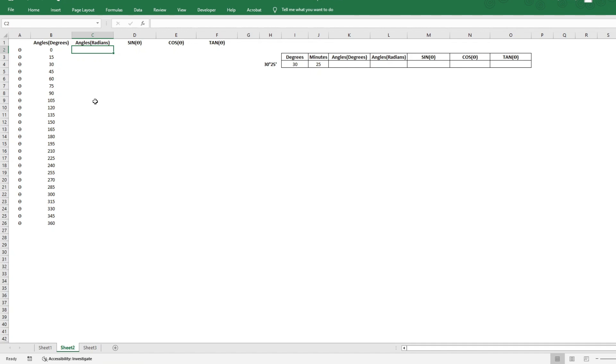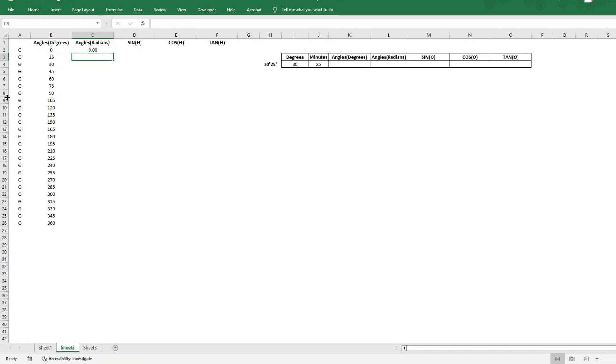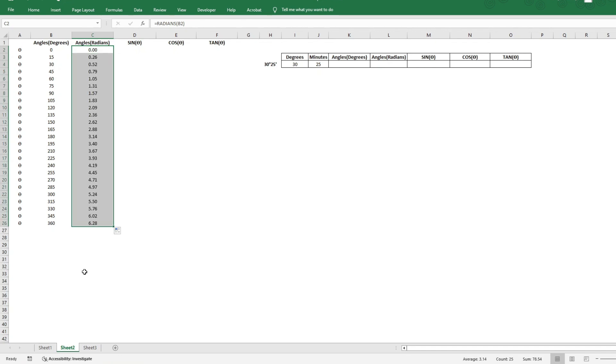And that can be done by a very simple formula. Let's put equal to radians. We can see it here. And in the parameter, we can just pass the angle in degrees, close parenthesis, enter. Now that I have this, I can drag this all the way down here.